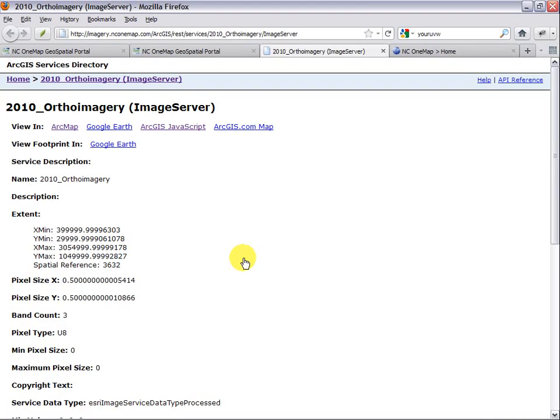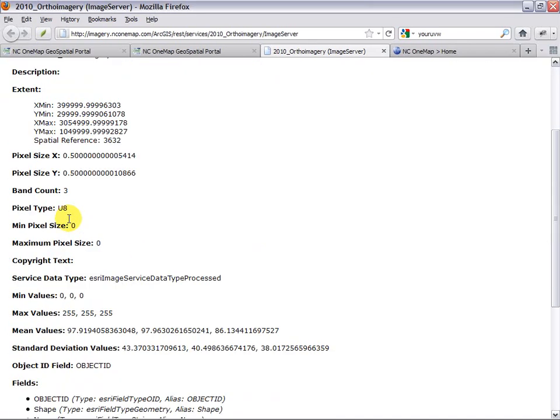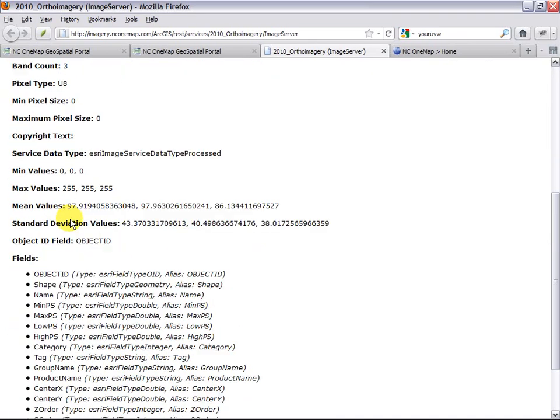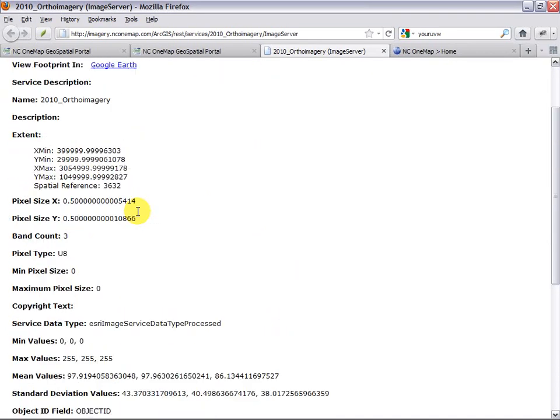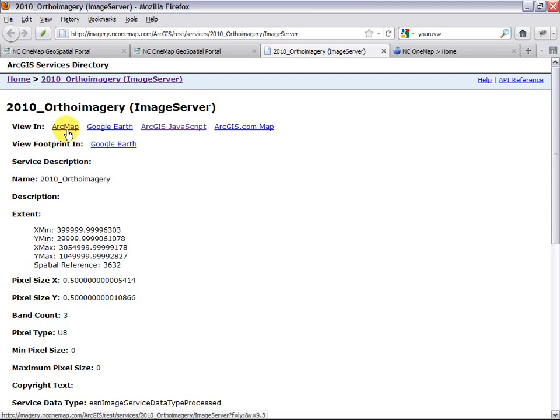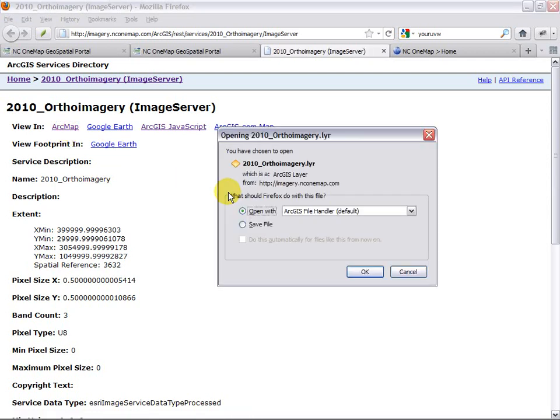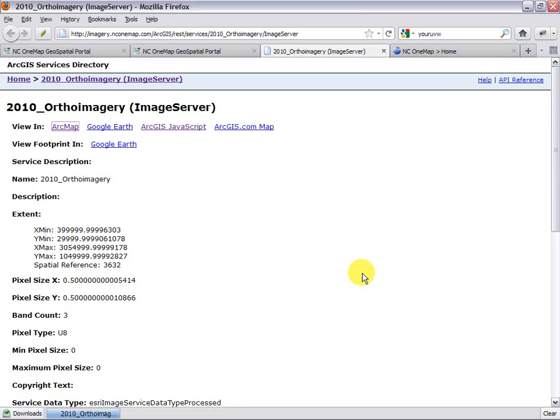This opens up another page which, if you scroll down and review the information, gets to be even a little more detailed. As you can see at the top, we have three or four different links that we can use to preview or view this service. We're wanting to get this into ArcGIS, so I'm going to click the ArcMap link. What this does is download a layer file for me, and we'll save that to my local desktop.